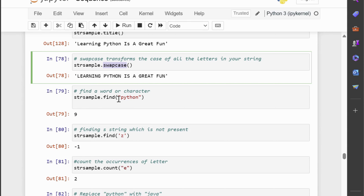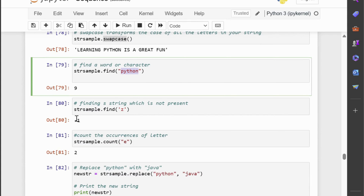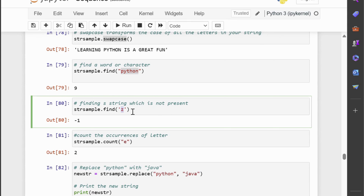Let us now discuss the find method. Imagine you're searching for a specific word in a long document. The find method in Python acts like a search tool for your strings — it helps you locate the starting index of the first occurrence of a specific substring within your string. Let's search for the word 'Python'. If Python is found, the output will be the index where it starts. In our example, the output would be 9, since 'P' is at the 9th index. If the substring isn't found, the find method returns -1, so a value of -1 indicates the substring wasn't present.